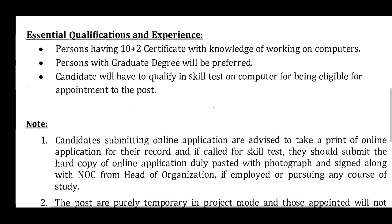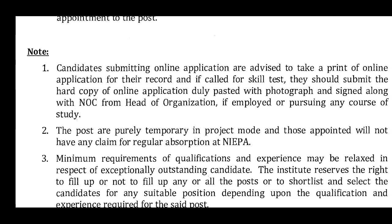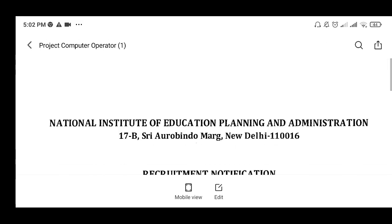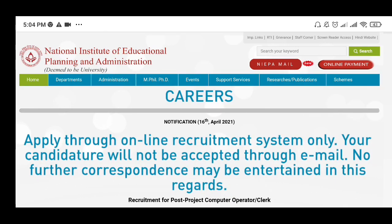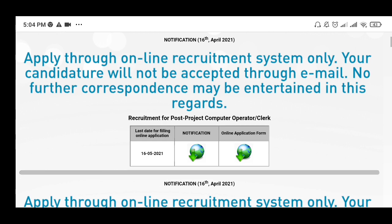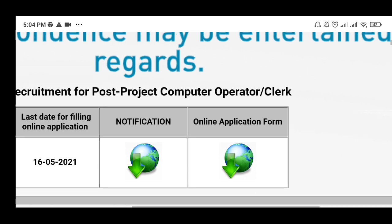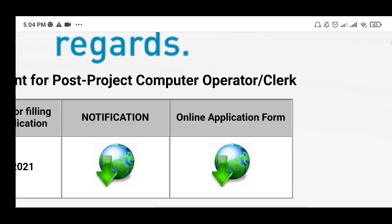If you are interested, you can get the job. In the description box, there is a link to open the website linked to a YouTube tool. There is an official notification to download, and you can also see an online application form. You can click on the form to submit your application.